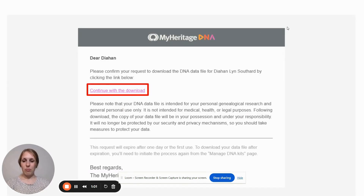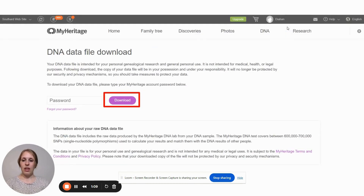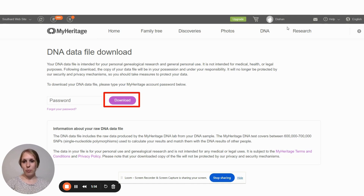When you go to your email, you'll find a message like this in your inbox. Open up the email and click on the link, and it will take you back to the MyHeritage account page. Re-enter your password and then click Download.